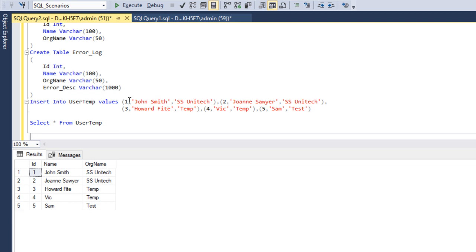Our requirement is to delete the data where the organization name is not equal to SSUNITEC — that applies to IDs 3, 4, and 5. We want to delete that data from this table and at the same time insert that data into the error log table. This is useful inside stored procedures where you need to delete data and simultaneously log it.